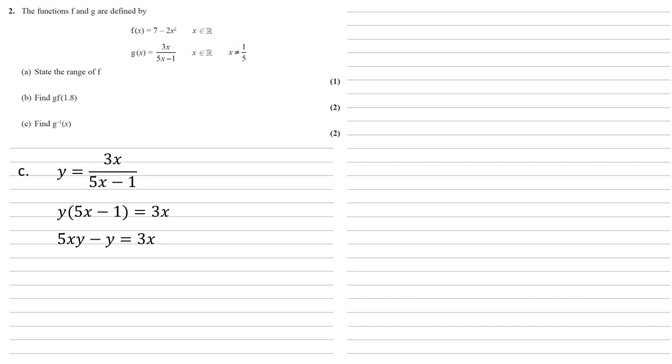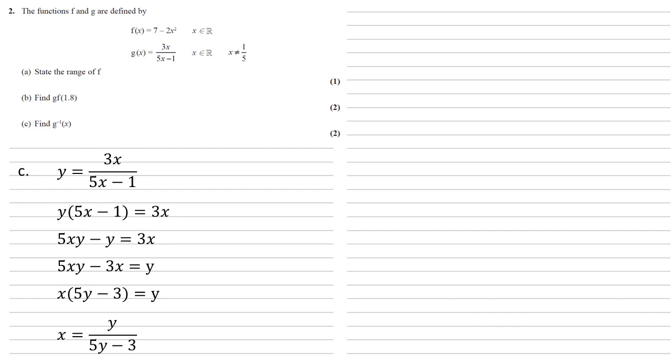If we add y to both sides now and take away the 3x so as to get all the x's together on one side, we have 5xy - 3x = y. Factorizing out the x is x(5y - 3) = y, and dividing by that bracket gives us that x = y/(5y - 3).